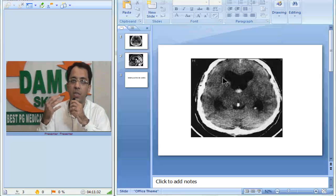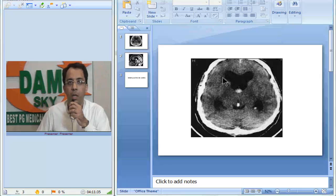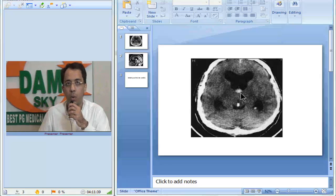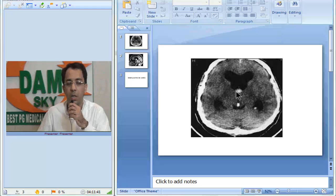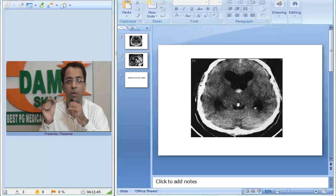So what I see is bilateral ventriculomegaly and a hyperdense, well-defined, rounded lesion in the area of the foramen of Monroe, more dense than the surrounding brain.